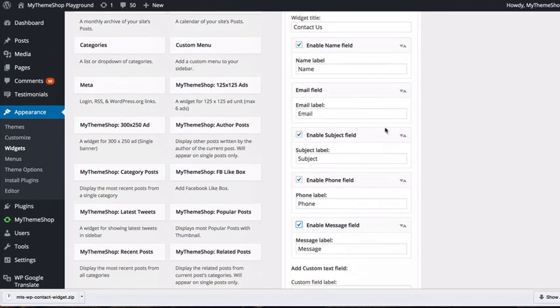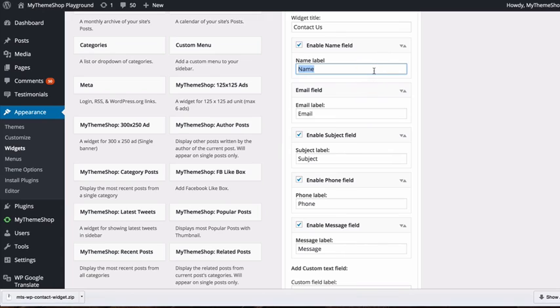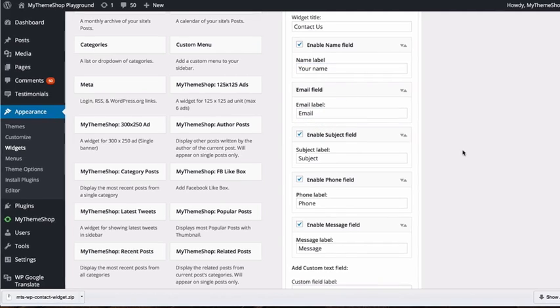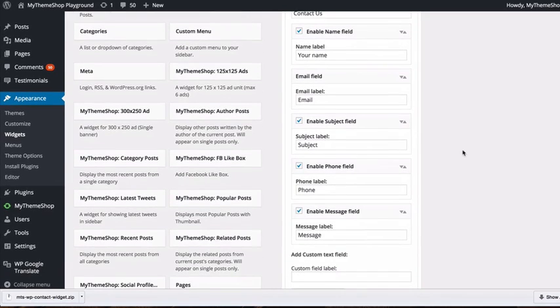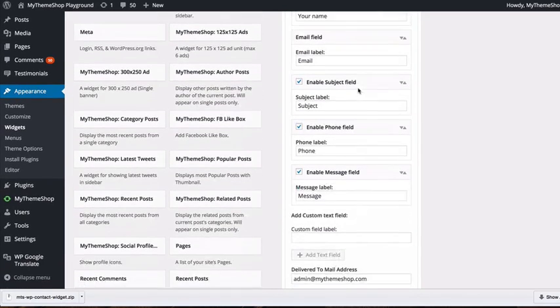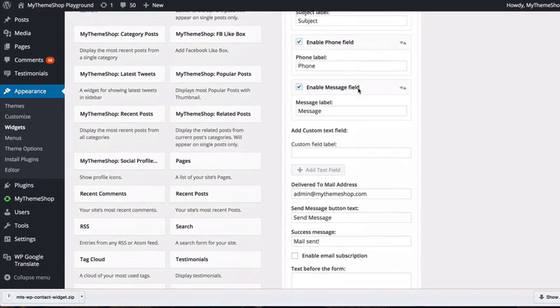For each field, you can choose the label as well as enable it. For example, you might change it to Your Name or Your Email. Just tick the boxes and change the values.